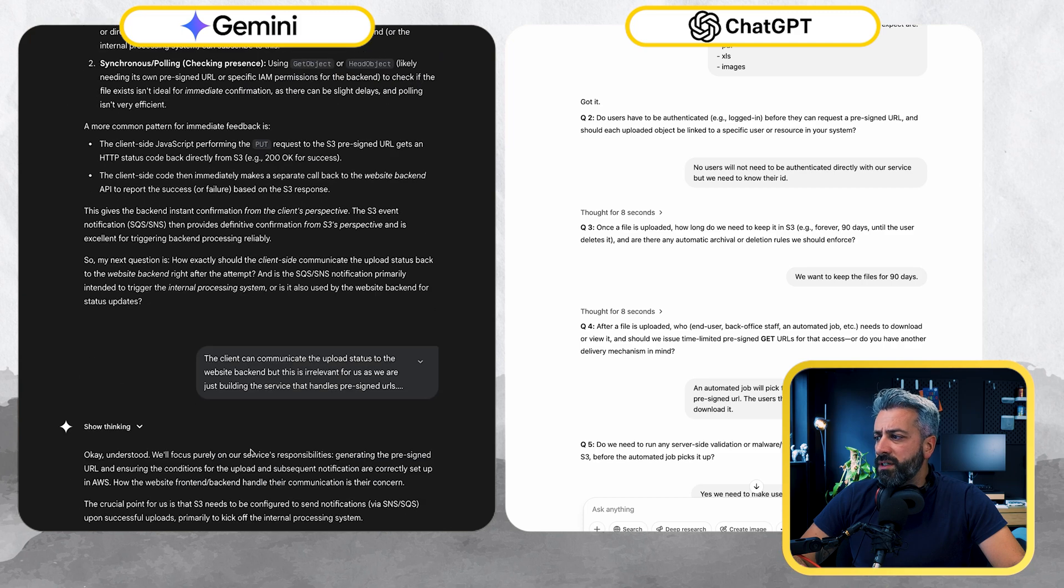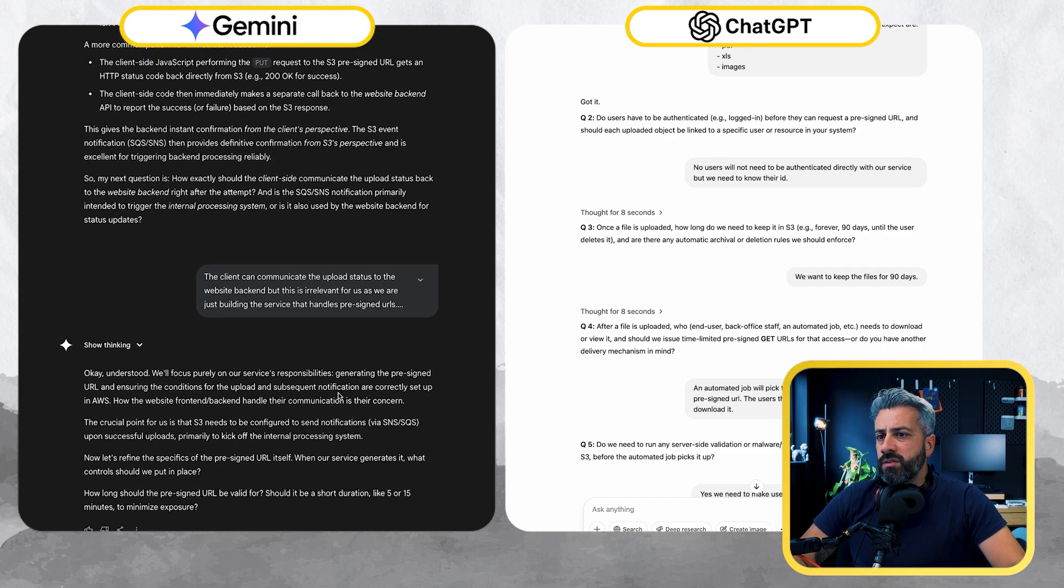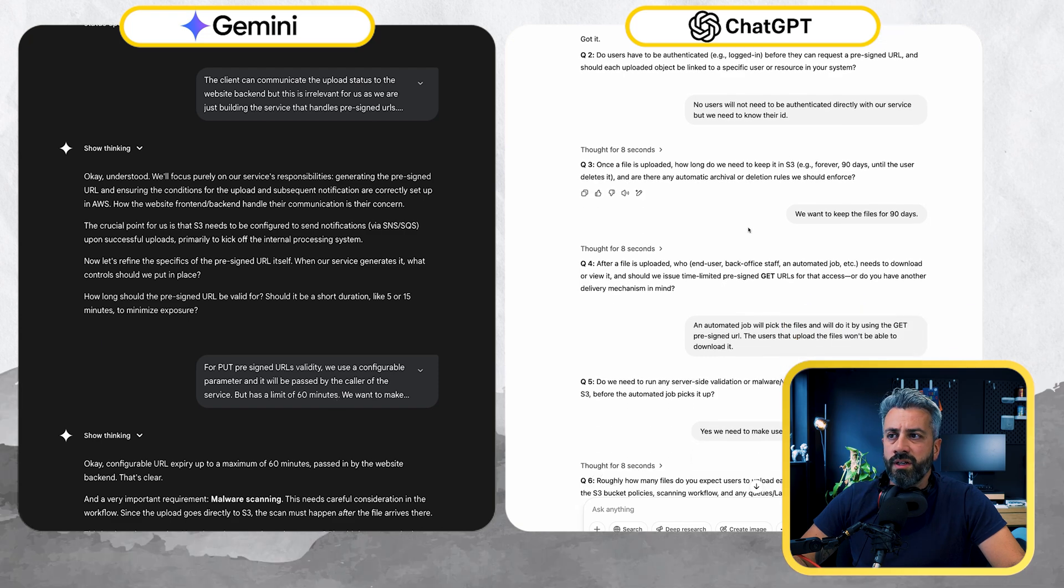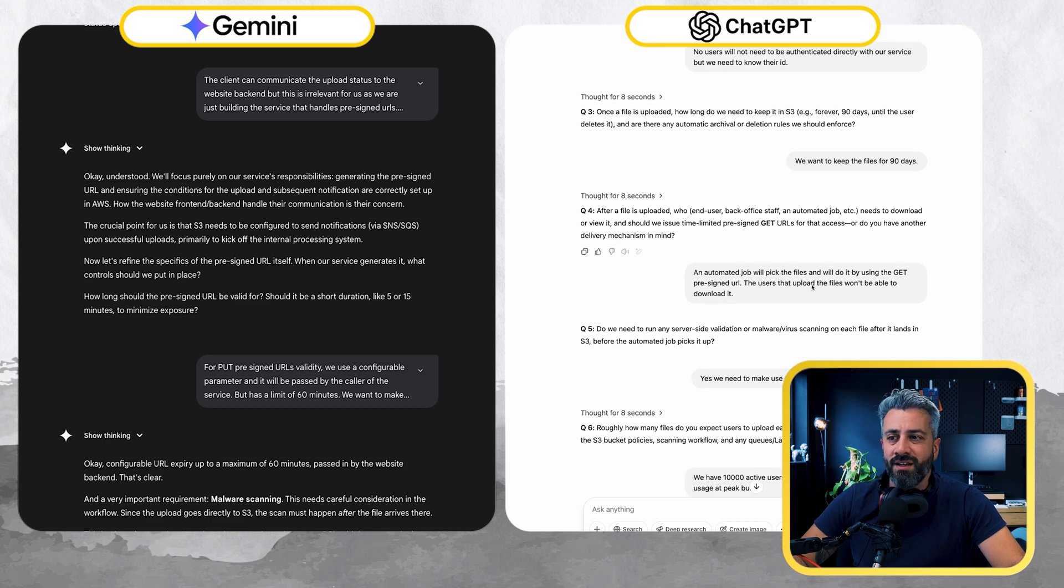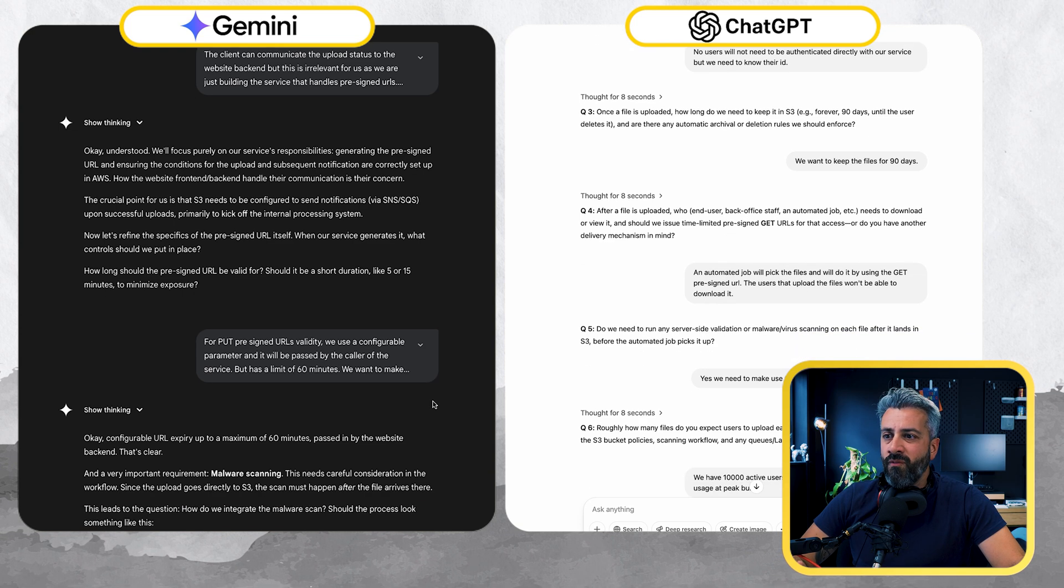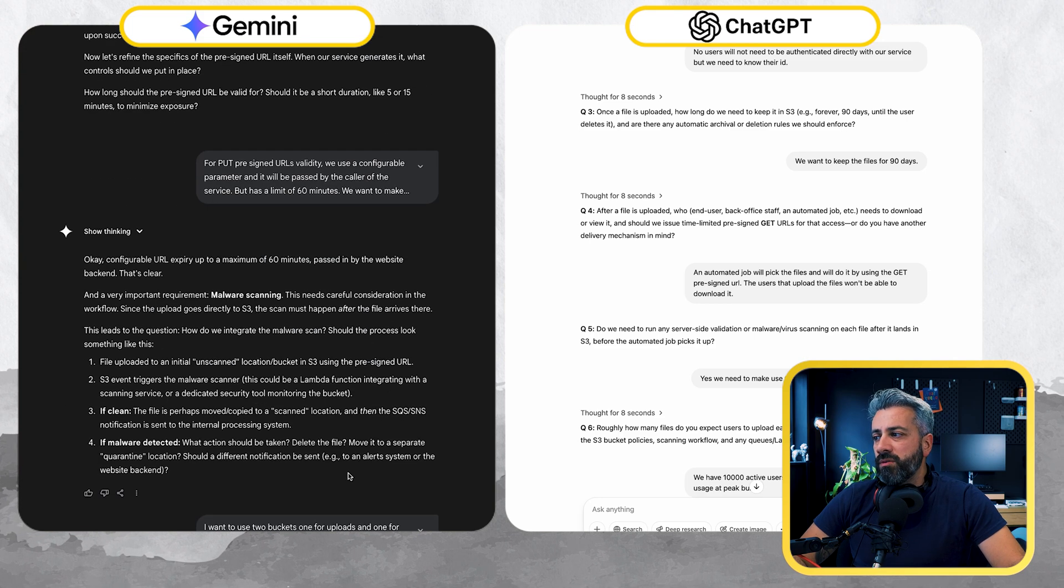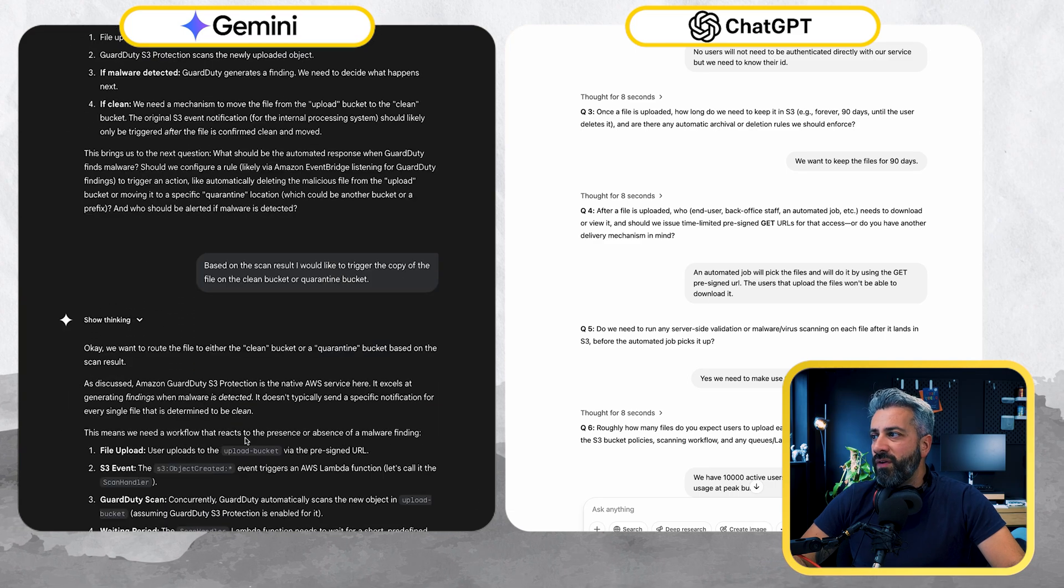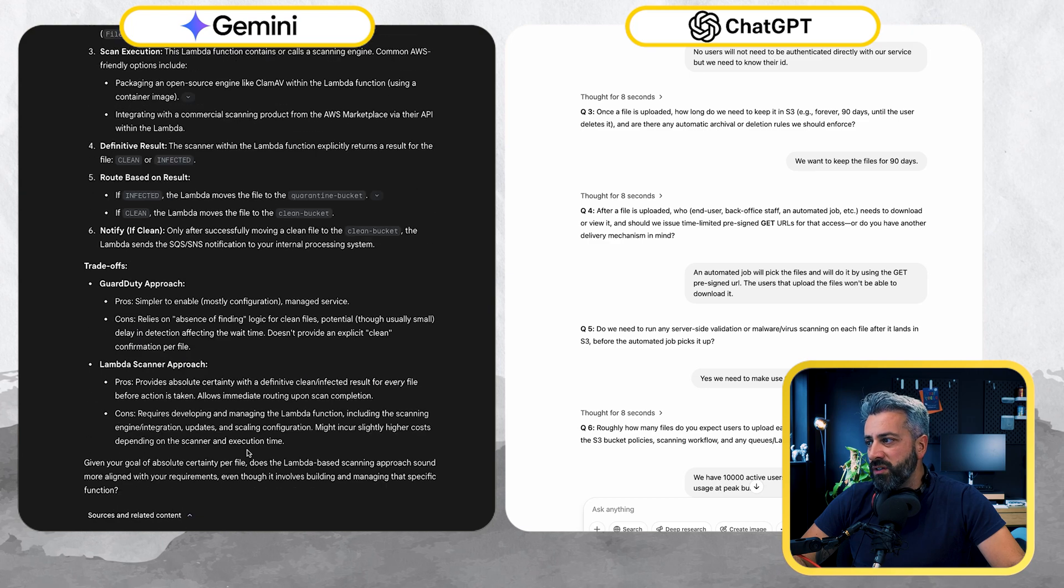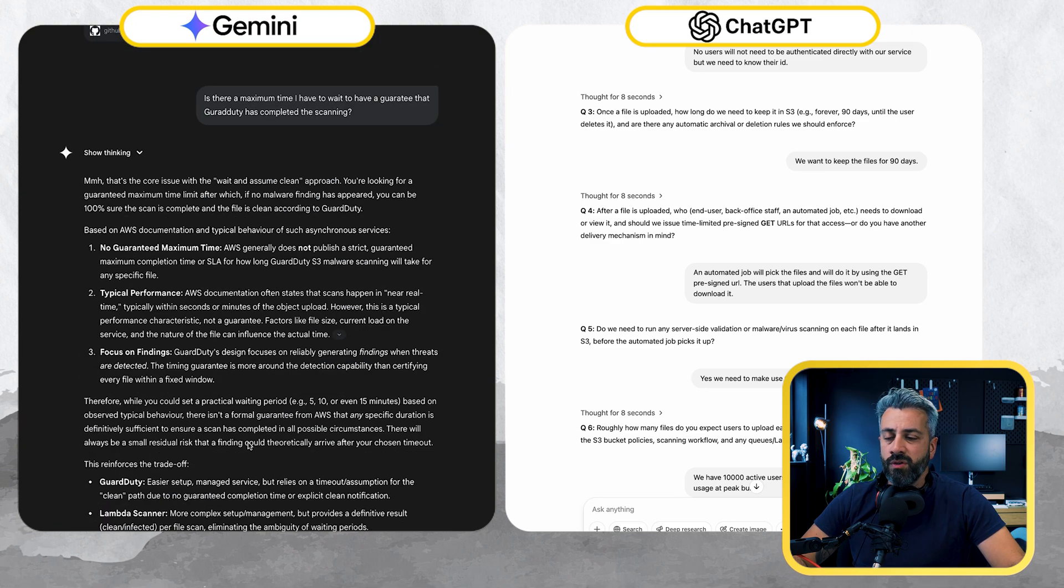But after a while, as you can see, it covered pretty much the same questions. But if you look at this one on the right side, we have question, two lines, answer, half a line. Question, two lines and a half, answer. So it was very fast in terms of interaction. This one was constantly going back and forth and coming back with very verbose answers. You see, each one of these was quite painful.